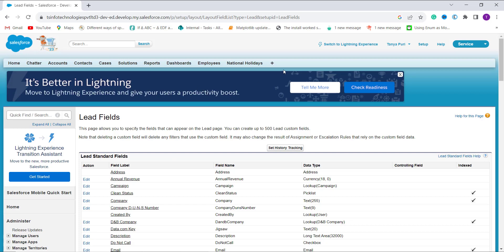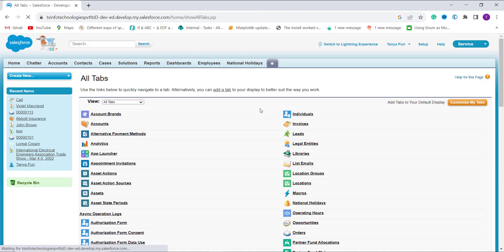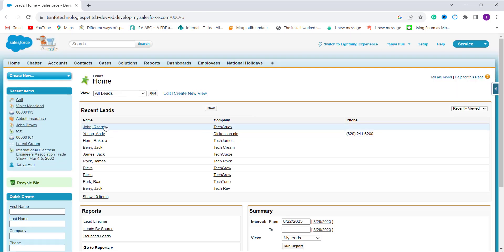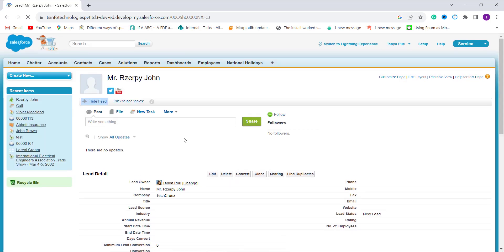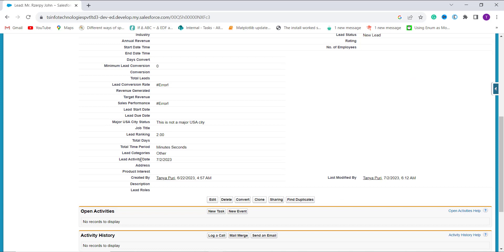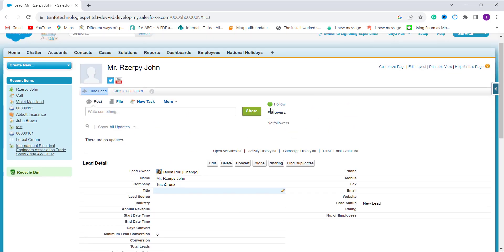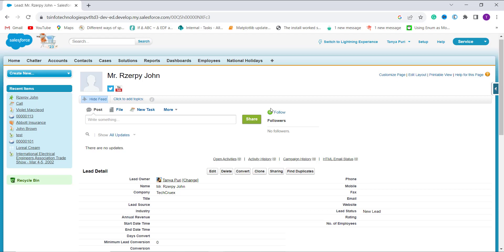Now let's check whether it is working. I click the plus tab on the navigation bar and search for the Leads object, then open a random lead. When I scroll down I can see a field named Lead Activity Date with the date 2nd of July 2023. You can see the lead was created on 22nd June 2023 and last modified on 2nd July 2023, so the formula correctly gives the last activity date as the last modified date — 2nd July 2023 — since it was modified after it was created.